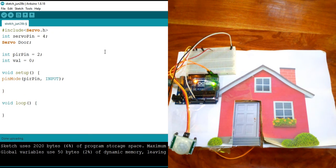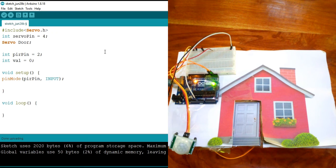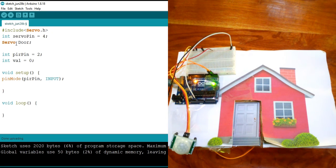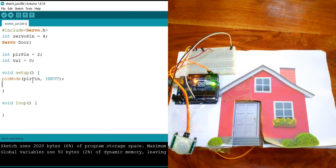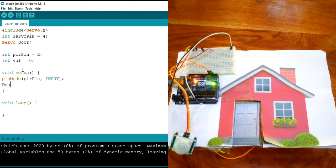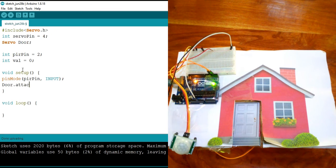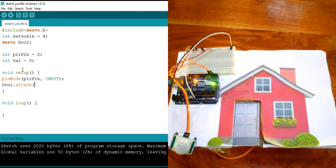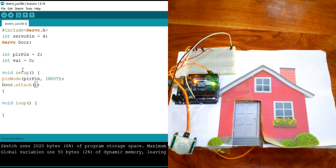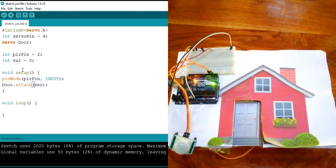And then for the servo, it's kind of different. We're going to take this servo that we declared right here and attach it to the pin of the servo. We're going to say door dot attach, and then we're going to attach it to the servo pin.